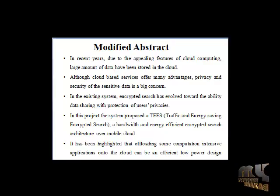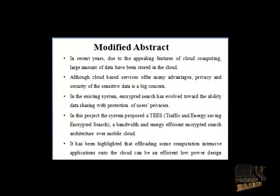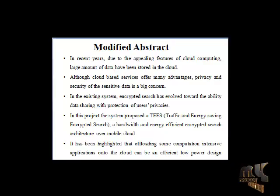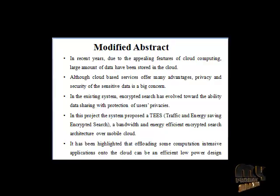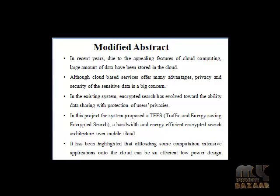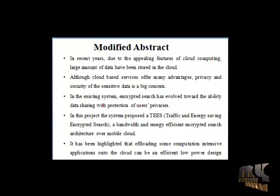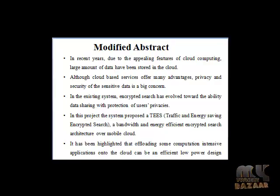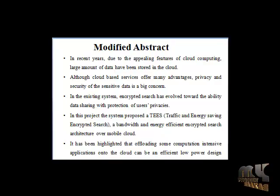Most existing schemes, however, do not support efficient data dynamics and suffer from security vulnerabilities when involving dynamic data operations. In this paper we propose dynamic proofs of retrievability scheme supporting public auditability and communication efficient recovery from data corruption.